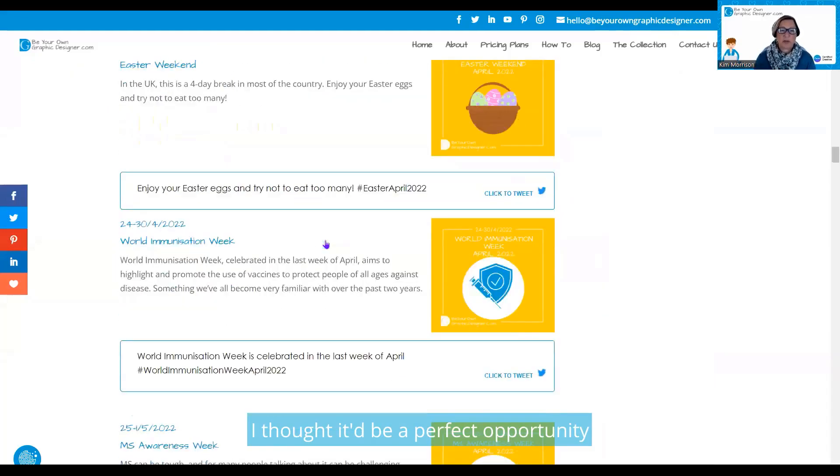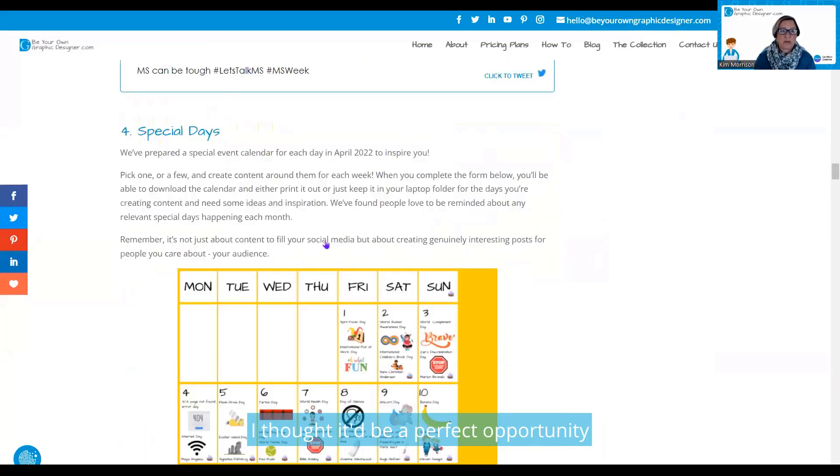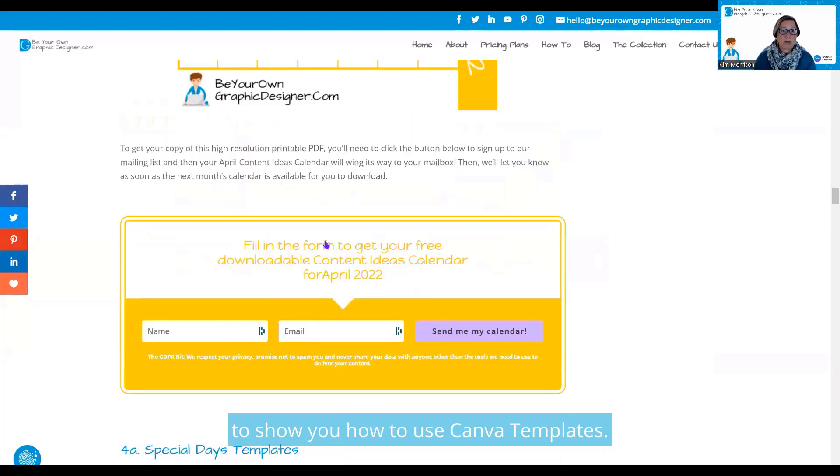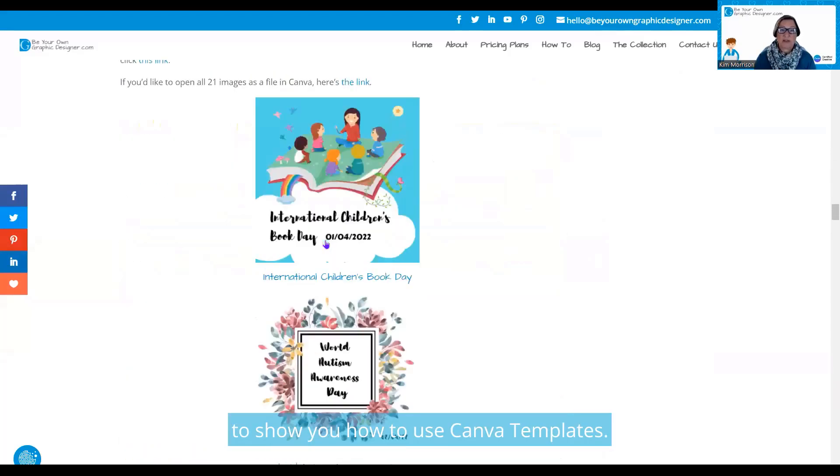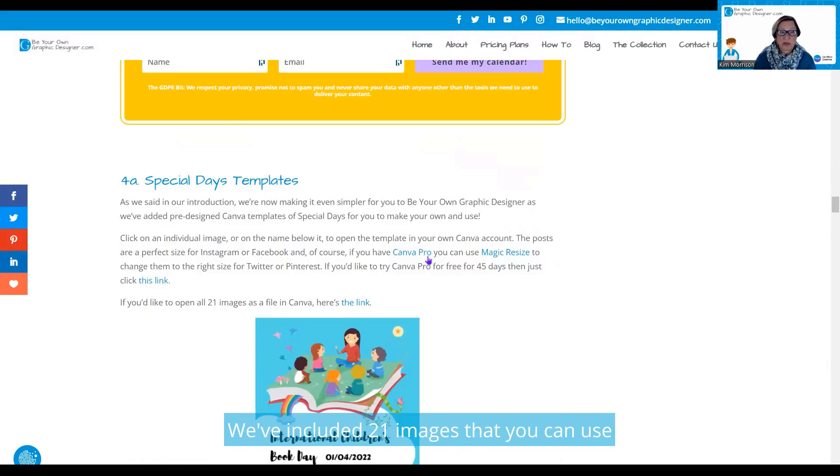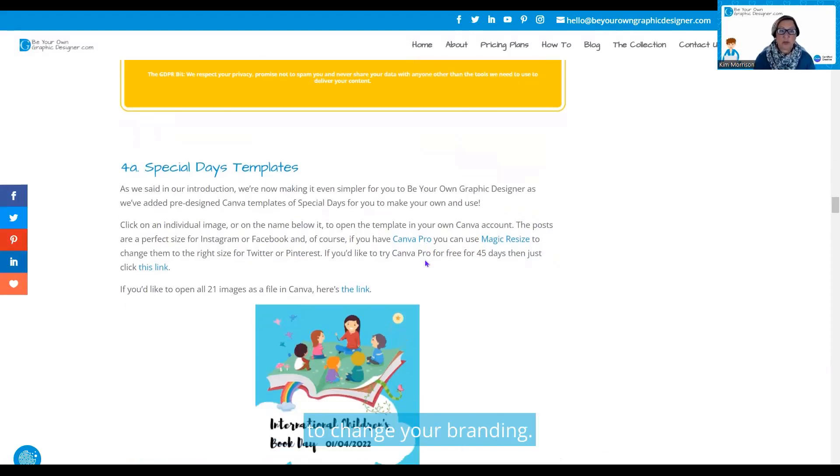I thought it would be a perfect opportunity for this week's quick tip to show you how to use Canva templates. We've included 21 images that you can use and change to your branding.